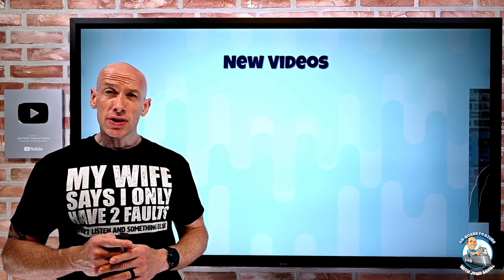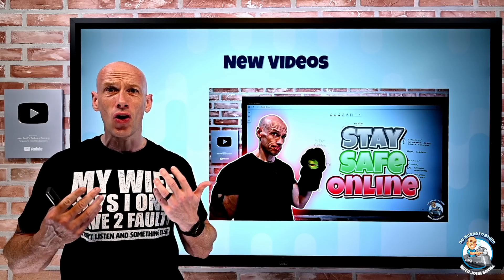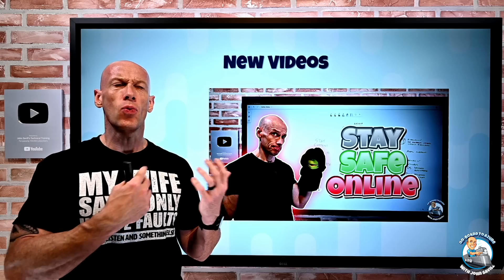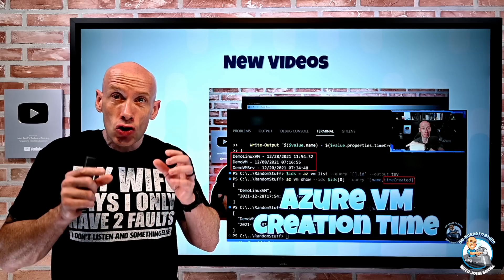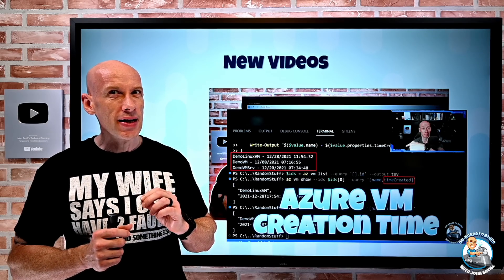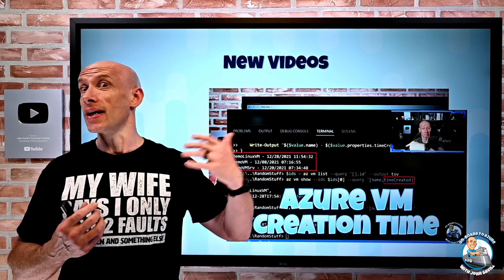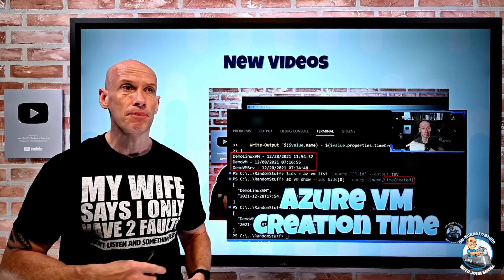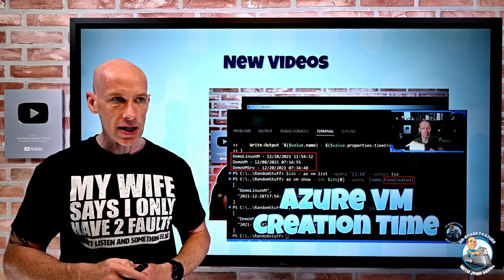New videos this week: I created a video all about staying safe online — some general tips about interactions with the web, with email, types of phishing attacks you might see. Then a super quick video on how to quickly find out the creation time of a VM, a virtual machine scale set, a dedicated host, or a capacity reservation through the RESTful API. You can also use the resource graph, so I go through that in this video.